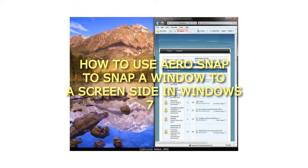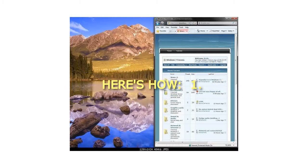How to use arrow snap to snap a window to a screen side in Windows 7. Here's how.